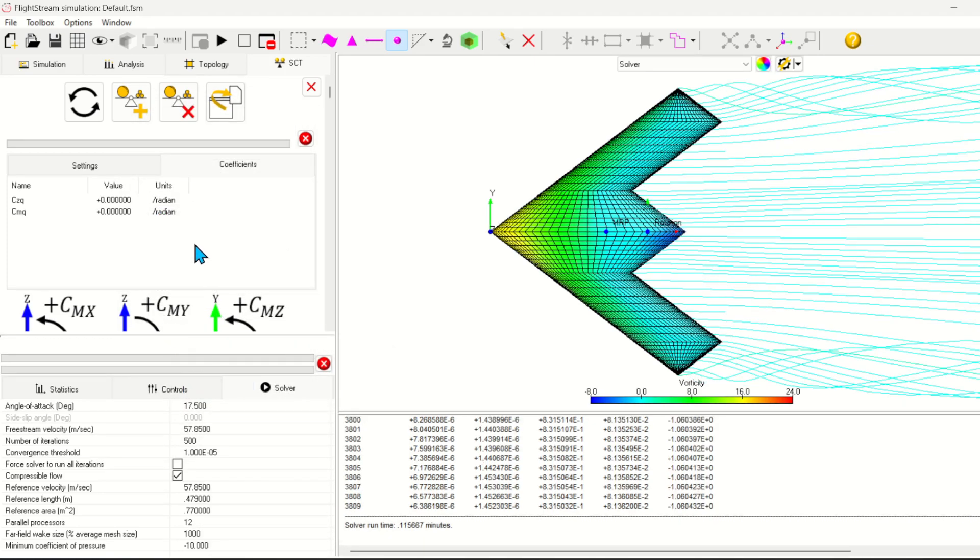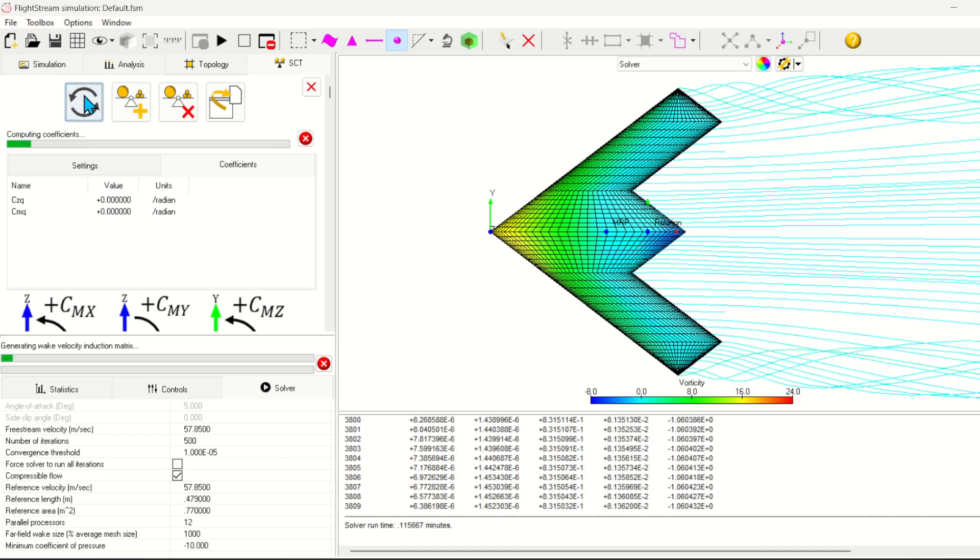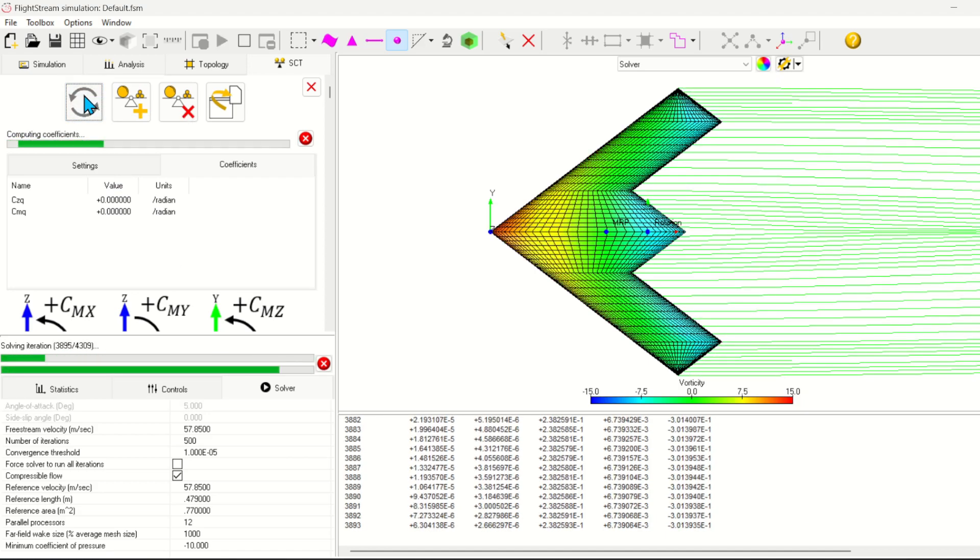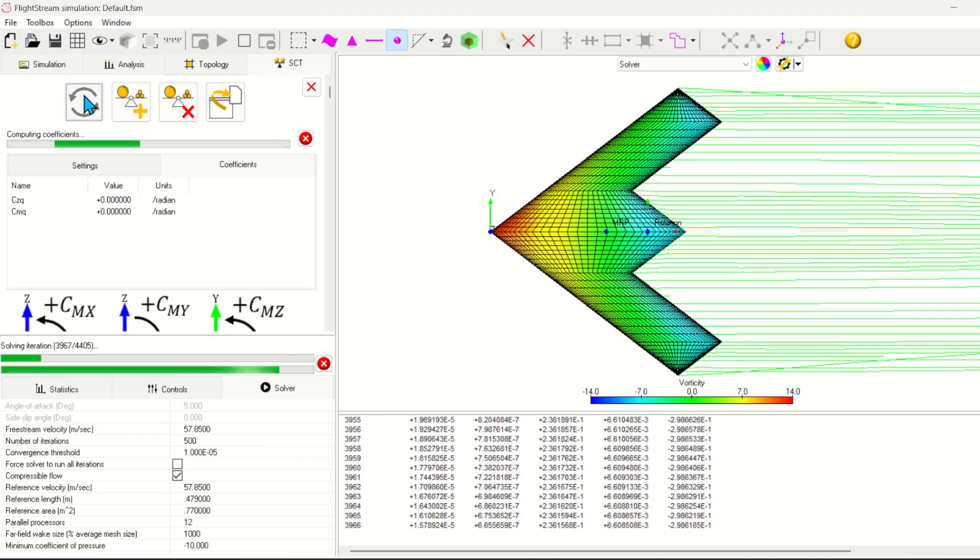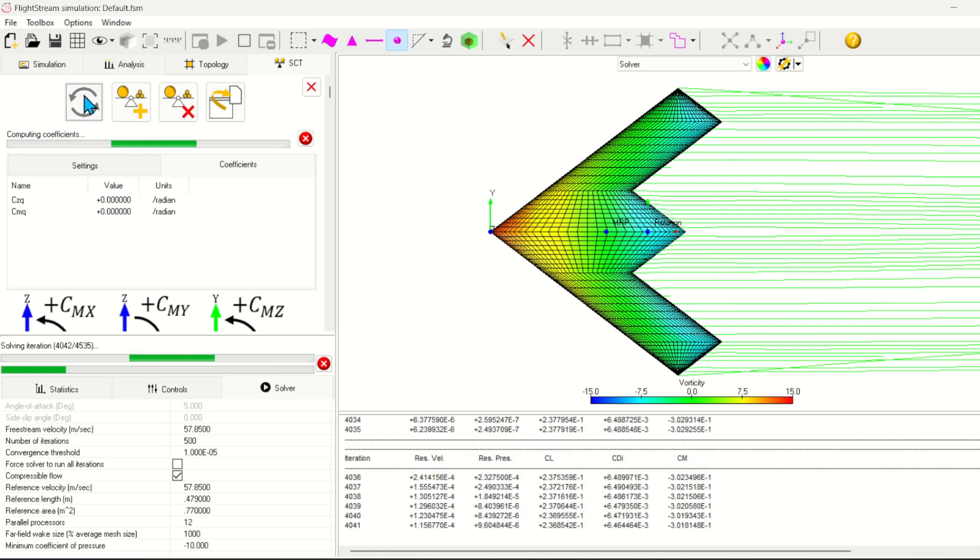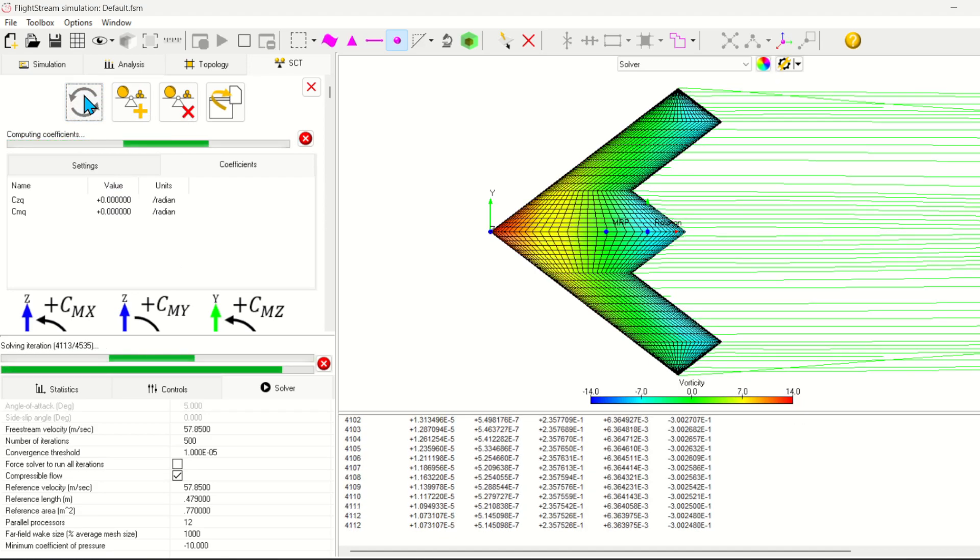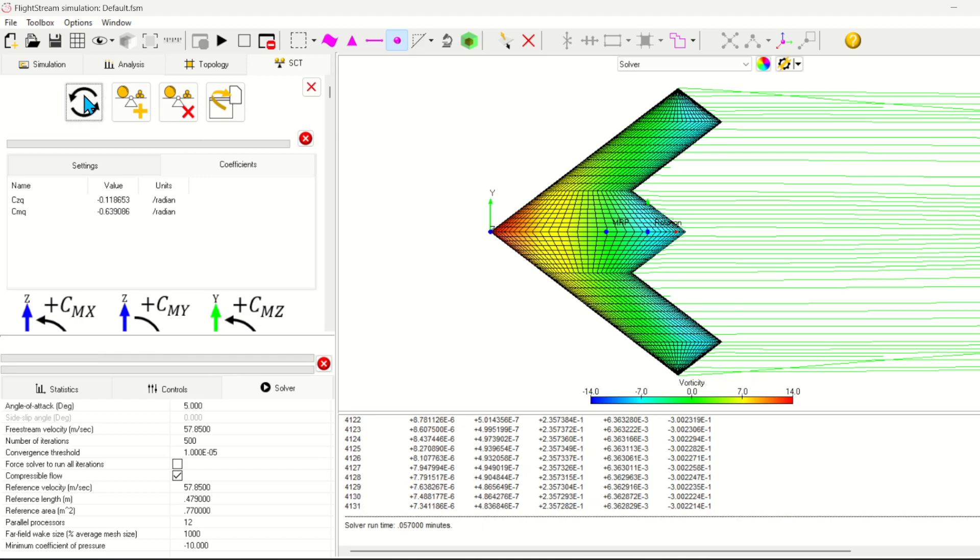For comparison against the wind tunnel data, we need to set the angle of attack to 5 degrees. Go ahead and run the coefficient calculation. Flight stream will automatically detect and perturb the aircraft across the degrees of freedom needed to calculate the derivative specified.